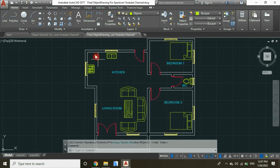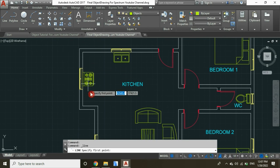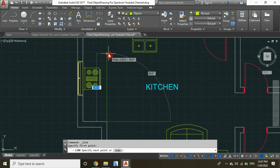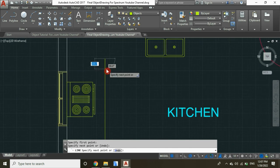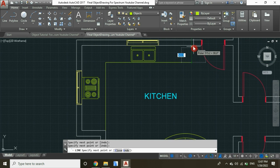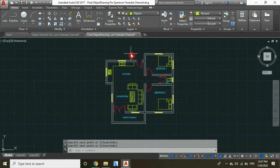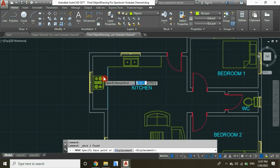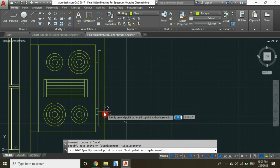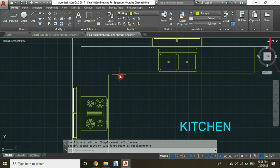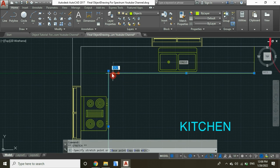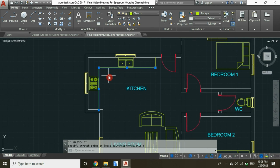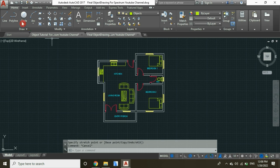Now let's draw this connection. You have to draw a corner — enter, select line, and then draw it to that point. Select this line and move it to this point, and then join these two lines. And that's how you insert blocks in a floor plan using AutoCAD.